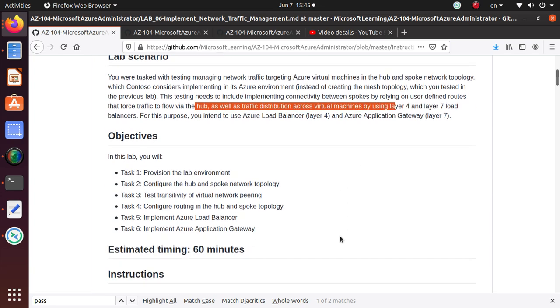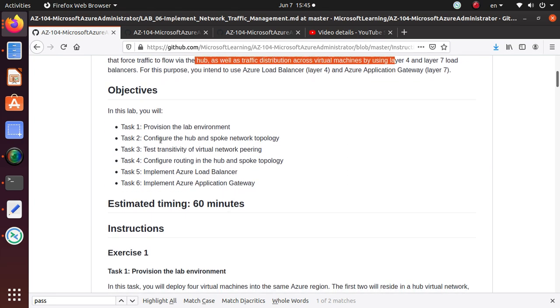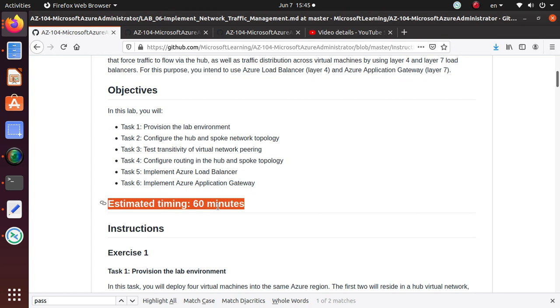We're going to use user-defined routes to force traffic to flow via the hub, as well as traffic distribution across virtual machines.